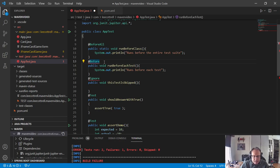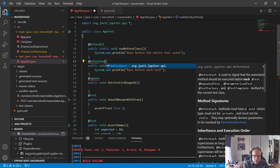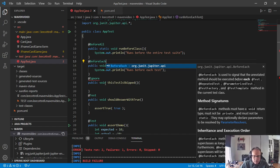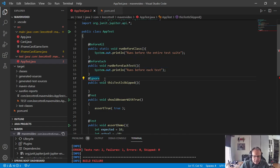Before is a little more understandable now. It's now before each. Likewise, the afters become after all and after each. Ignore is not ignore. It's now disabled.